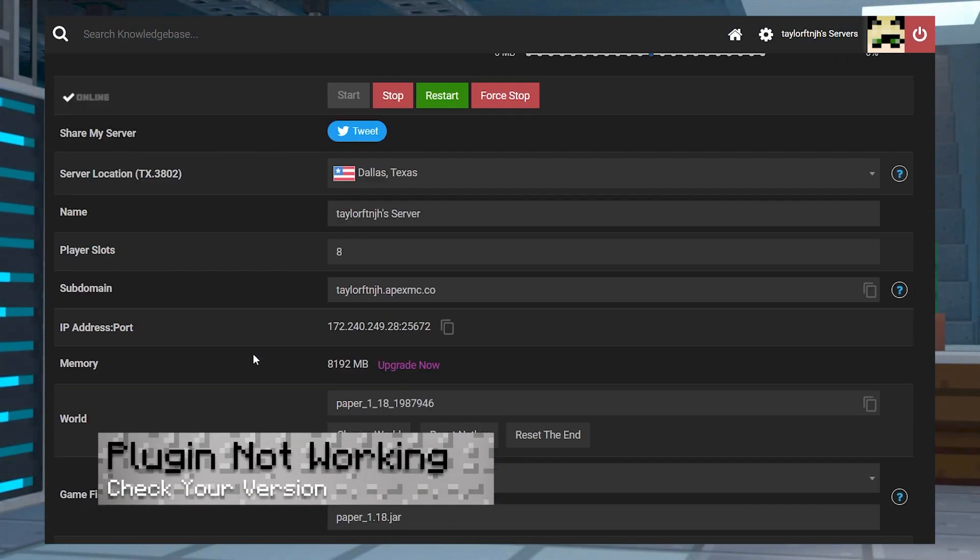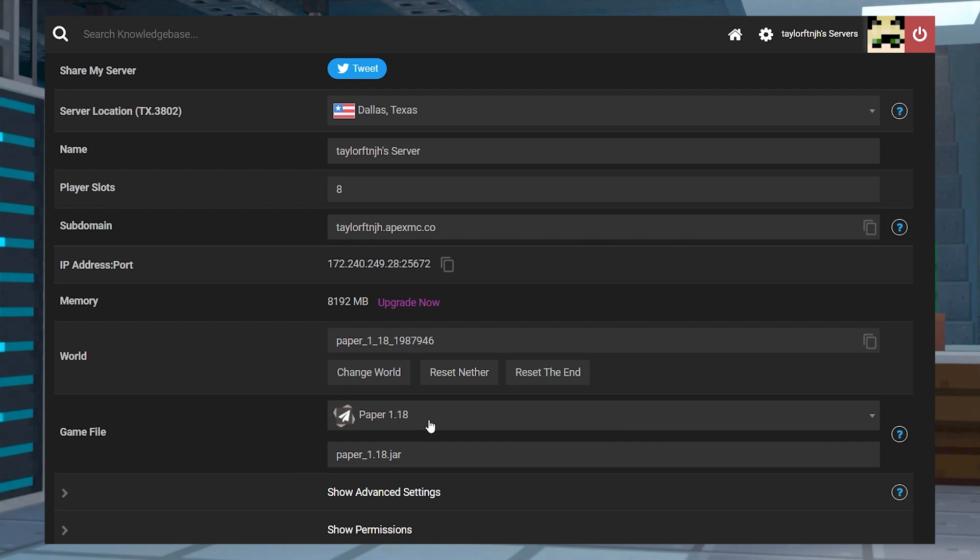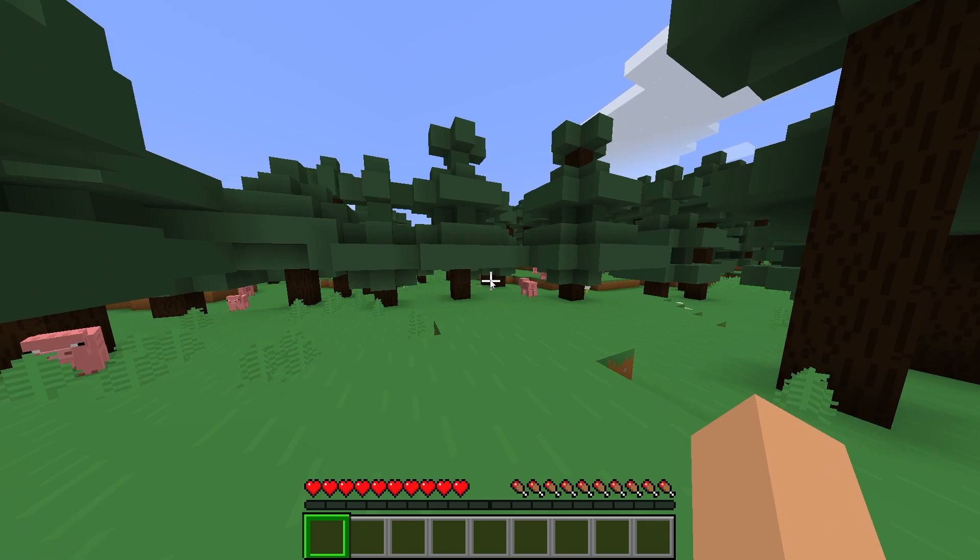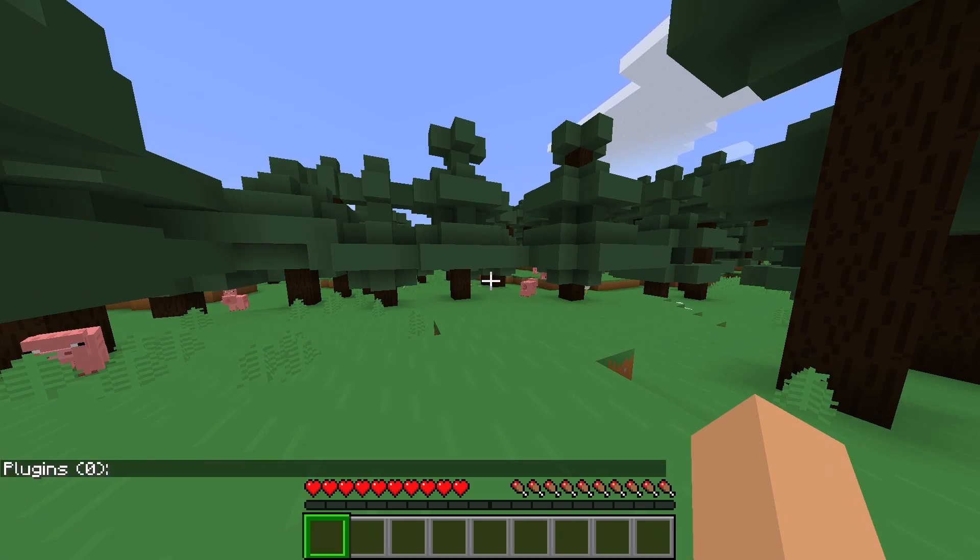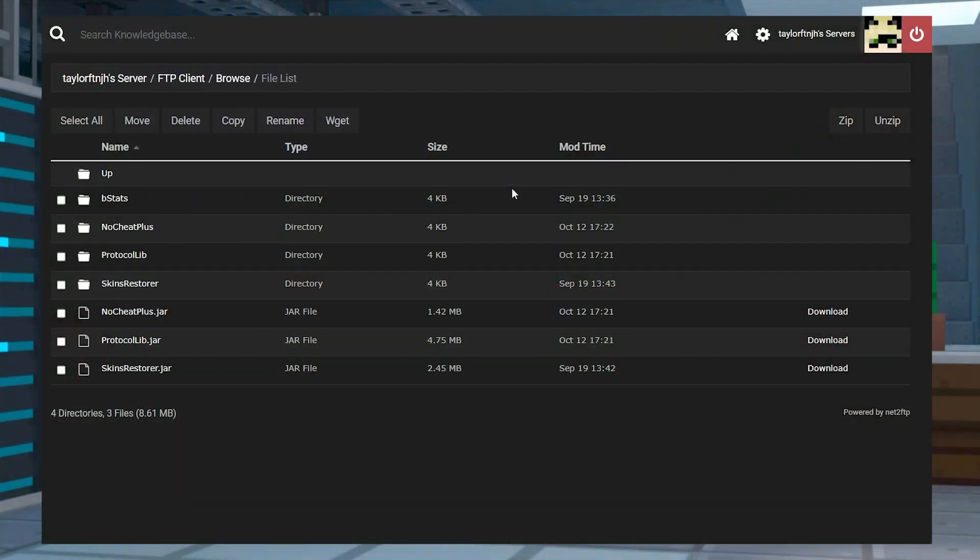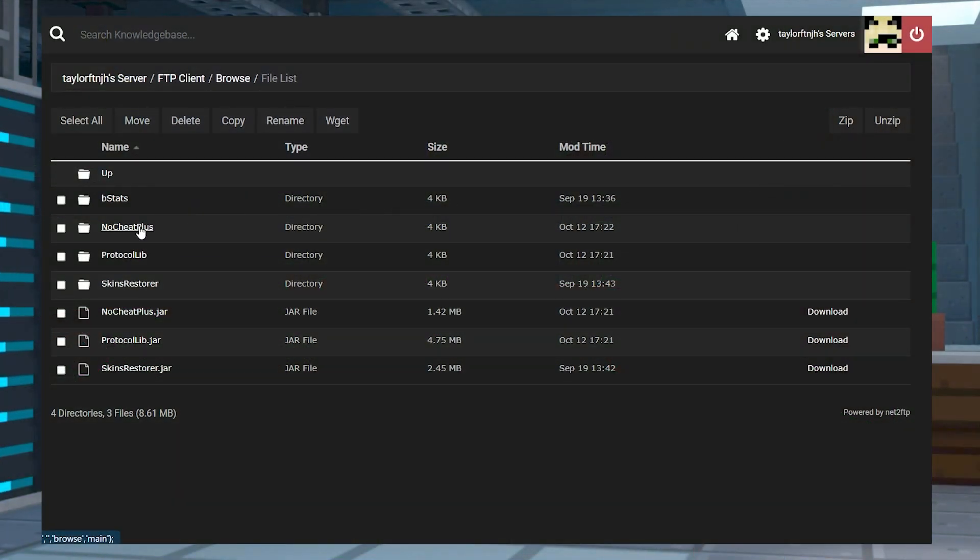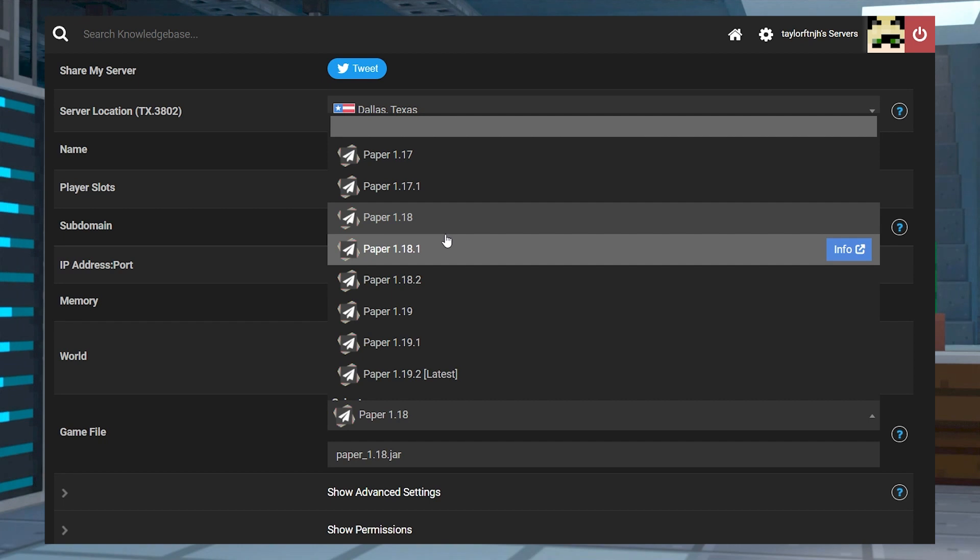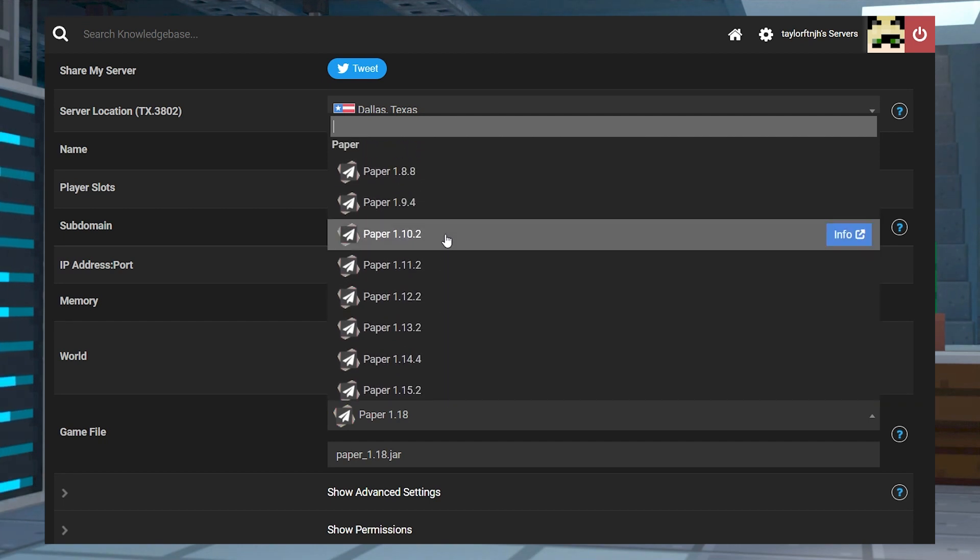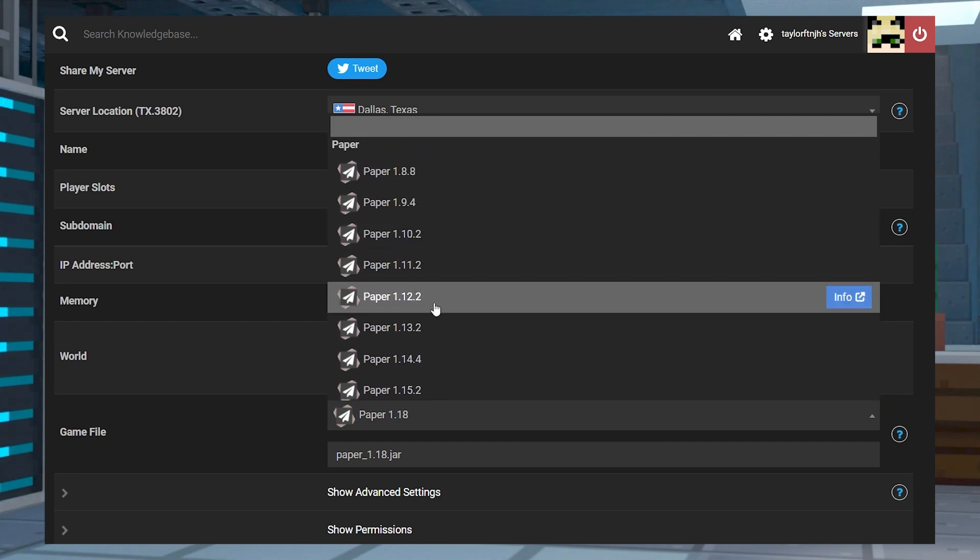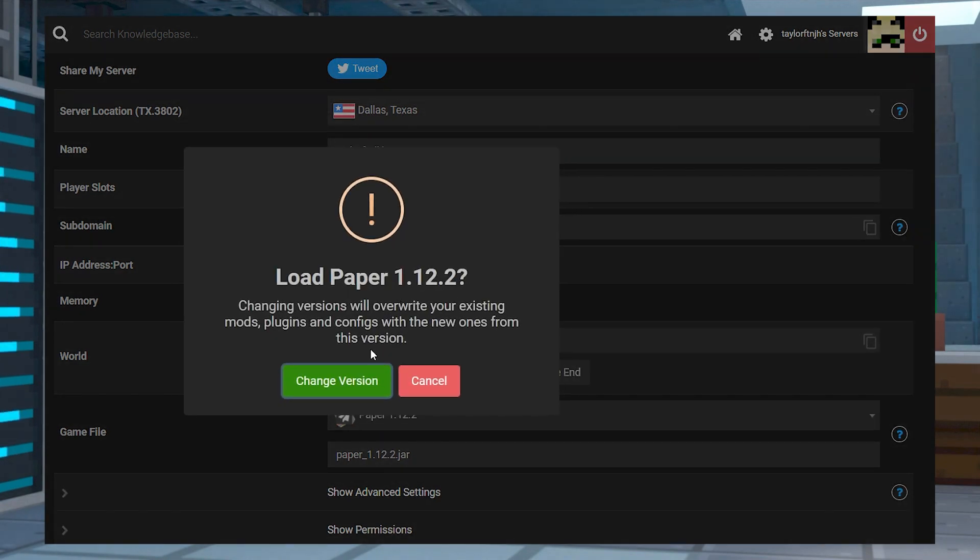If the plugin is not working, make sure you're running a plugin-compatible server version. If it's still having issues, use the forward slash plugins command in-game to check the status of the plugin. If No Cheat Plus doesn't appear in that list, then you need to make sure it's installed directly into the plugins folder. If all of these things are fixed and it's still not working, then it just might not be compatible with the version that you chose. Try moving to an earlier version like 1.12 and try again.